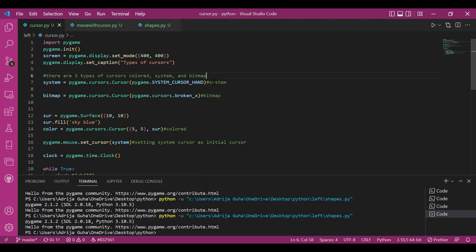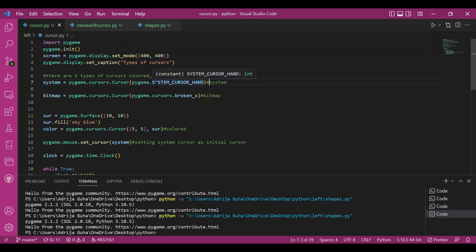and color cursors. The system cursors are constants available in the module. We can have cursor hand, cursor no, arrow, crosshair, and a lot more. There's a complete list of it. And this is how you create a system cursor.